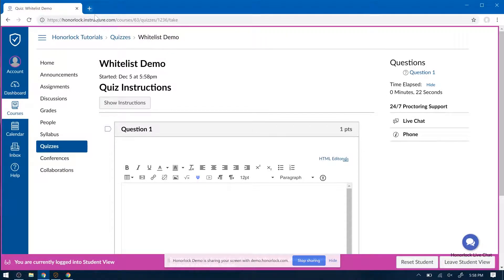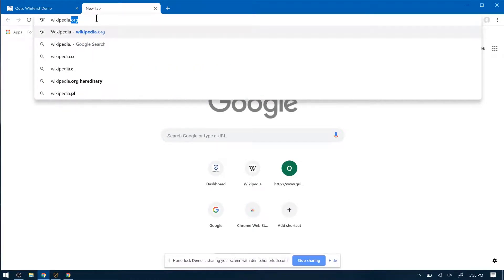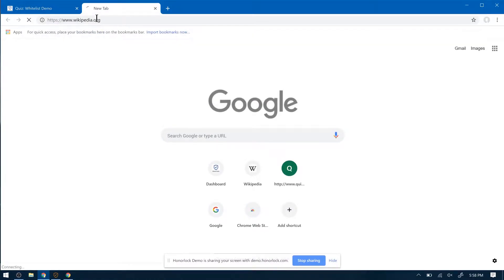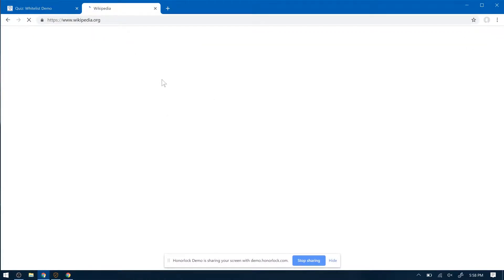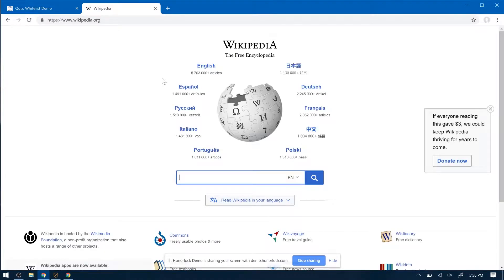Now let's try to access wikipedia.org, a whitelisted site. Does not close it out, and they're allowed to use it.